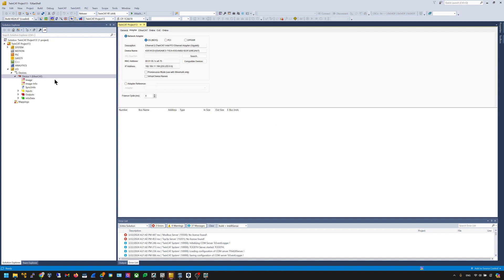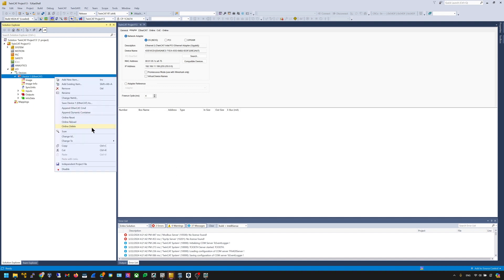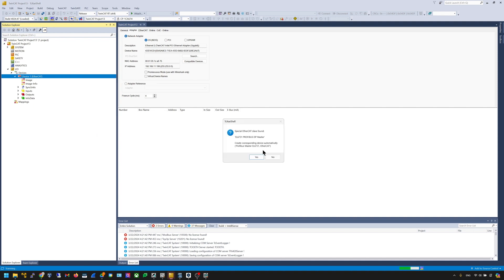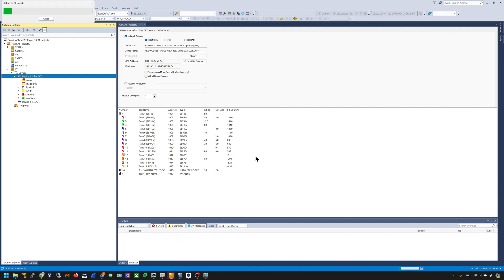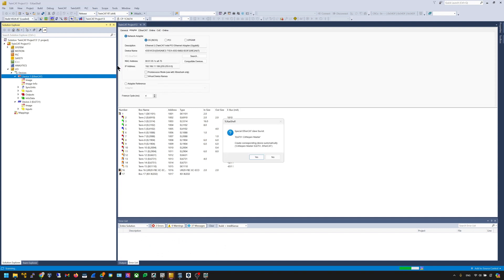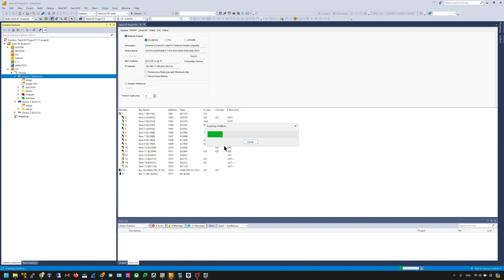Go to the Adapter tab, press the Search button, and choose which interface to use as the EtherCAT master. Use the Scan function to scan for all EtherCAT slaves on the network — right-click and press Scan, then confirm. Note that since I have around 70 nodes, the scan will take less than a minute. This is normal — how long it takes depends on how many nodes you have in your system.